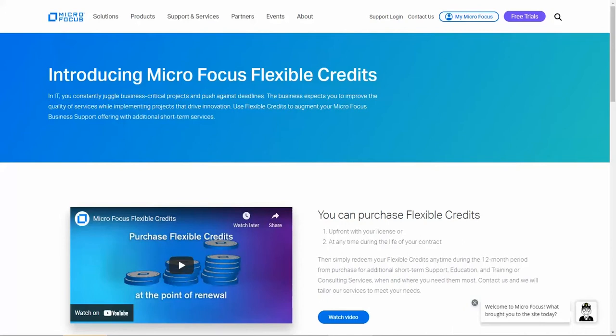Flexible credits can be purchased with your license, during your license renewal, or at any time during the life of your contract.